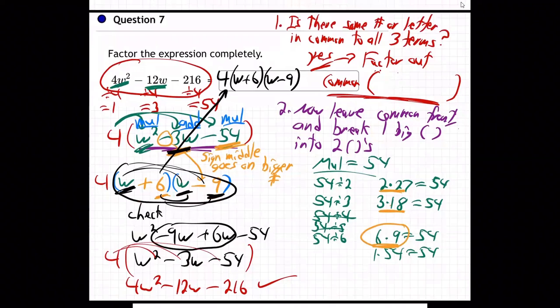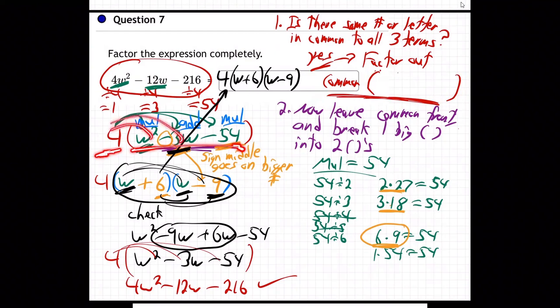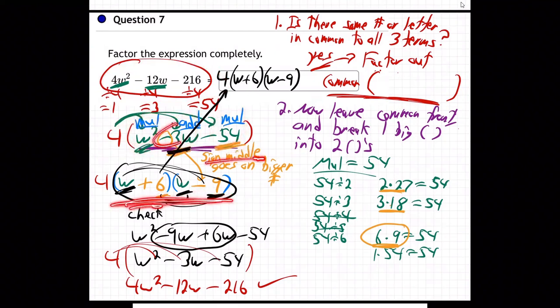Let me recap one more time. The very first step — always — is to ask: is there something in common to all three numbers or letters? Use your calculator and check. We found they're all divisible by four, so we factored out that common piece and put it with one big parenthesis. Then we took that one big parenthesis and broke it into two using multiply-add-multiply. Remember: the sign in the middle always goes on the bigger number.